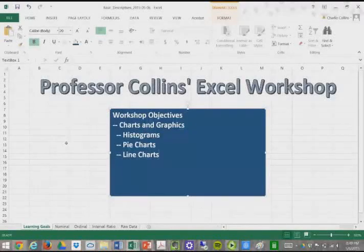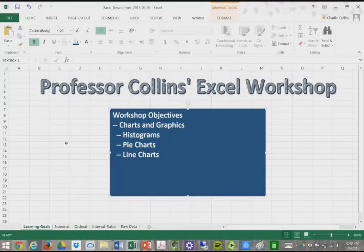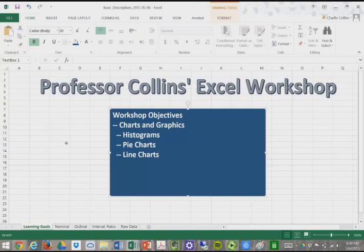Hey all, I am Professor Collins, and today we are going to be doing a workshop on charts and graphs.